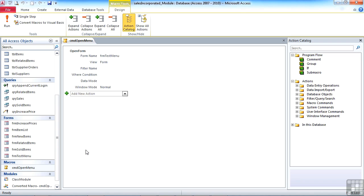There is one fairly large advantage to having no macros and keeping all the activity in the Visual Basic. And that is that you can password protect your Visual Basic code. So that when you finally finish your application and distribute it to your end users, they cannot then access that code. Whereas they can access the macros.